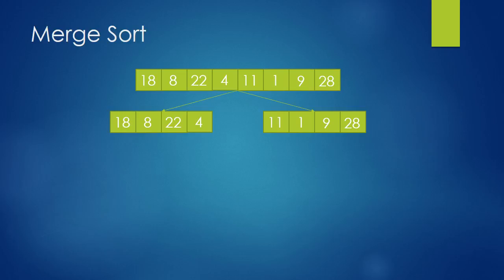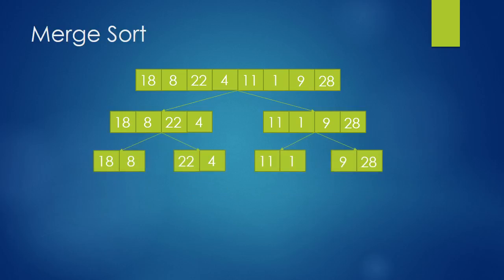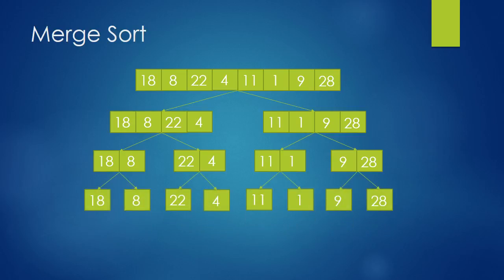Now we take these two and split it again. So we have four arrays. Notice, we're not sorting anything. We just split these arrays into smaller ones. It's that simple. And we continue doing this until we have only one number in each array.